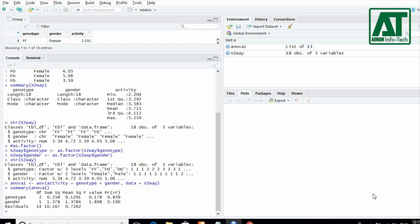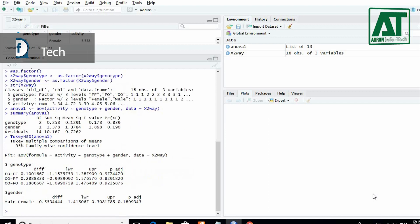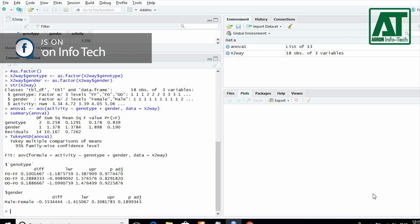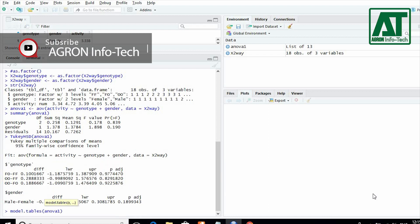If you have significant effect of treatments, then for mean comparison test use TukeyHSD ANOVA1. This will result in upper and lower limits for each treatment combination with confidence interval at 5% probability level. To get information about means, give model.tables command.